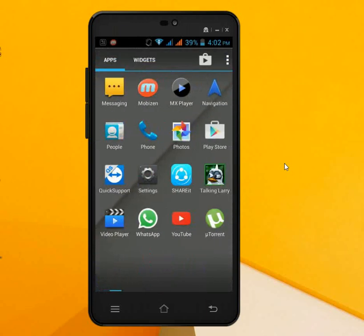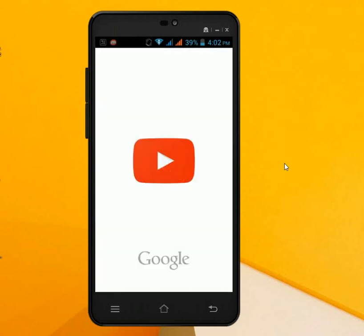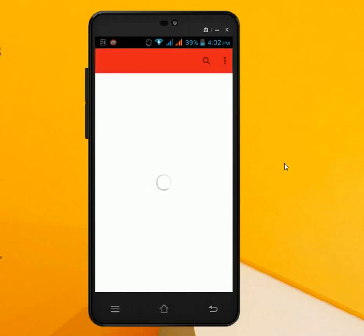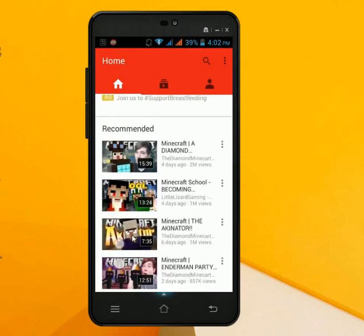So just go to YouTube and open it. As you can see here, the recommended video is showing.